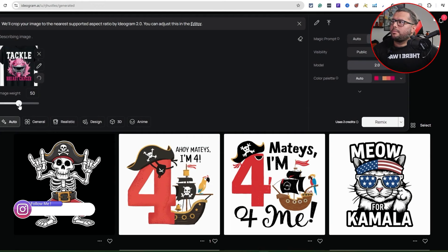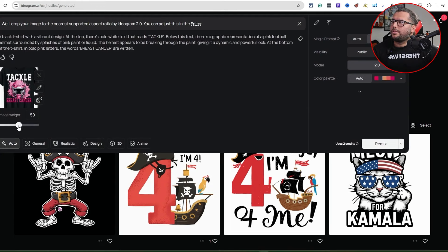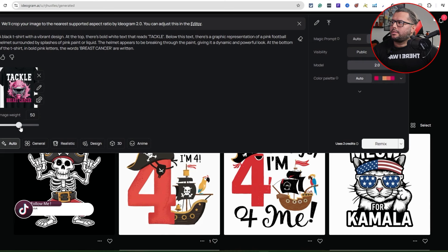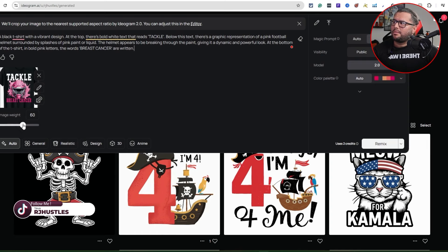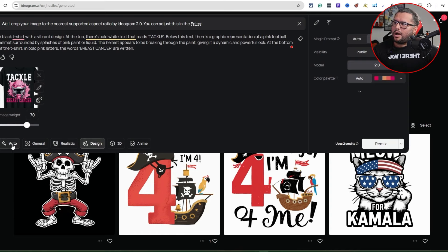You can also mess with a few things here like the image weight — you can increase this or even delete it too. There are a few things you can do here. I'll put it at 70. I'm going to hit the design part — there's auto, general, realistic, design, 3D, anime. I'm going to do design.